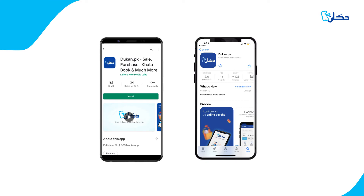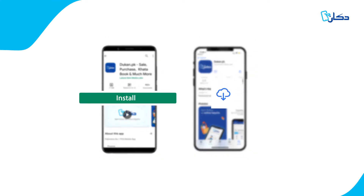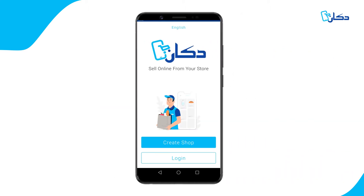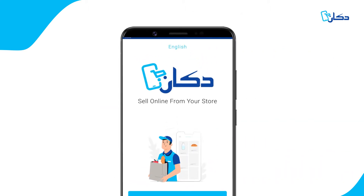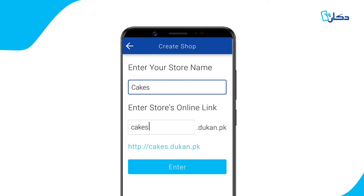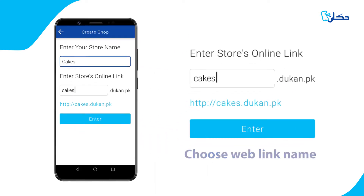To get started, download the Dukan app from the Google Play Store or Apple App Store. Click Create Shop to set up an account. While creating your account, you choose your custom weblink name for your store.